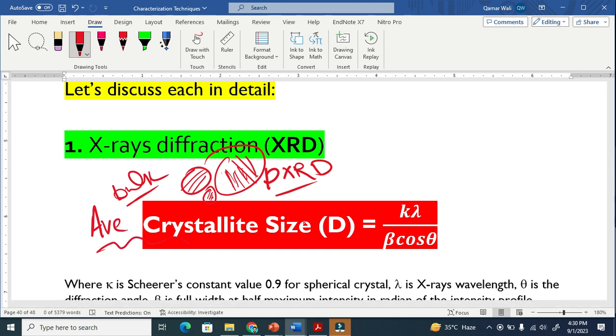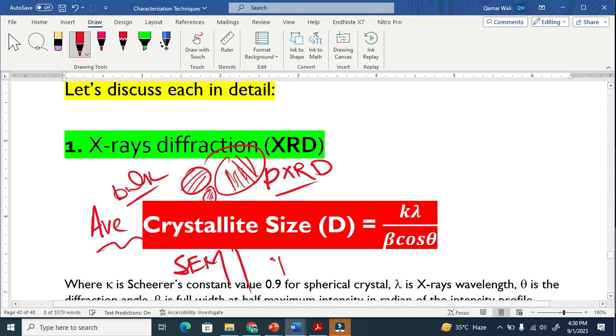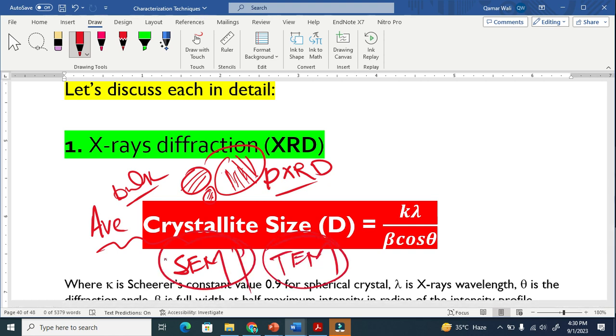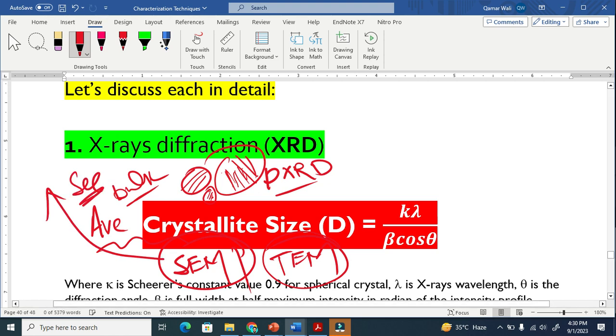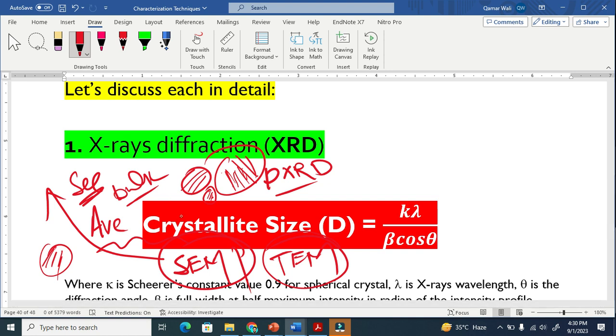This is the Debye-Scherrer formula, and this is not that reliable a formula. If you already have SEM analysis or transmission electron microscopy analysis, better use these because you can see by your eyes how the grain and crystallite size looks. But still, if you do not have those characterization techniques, XRD is better to estimate the crystallite size.